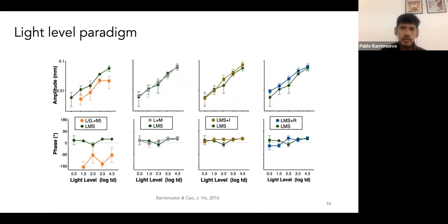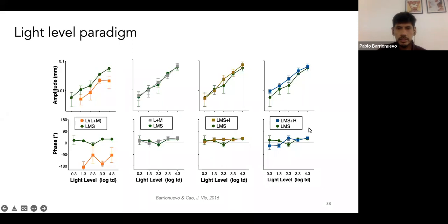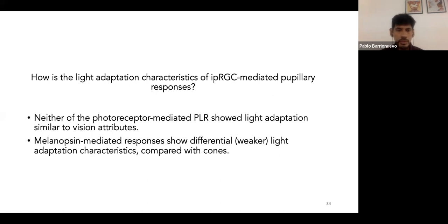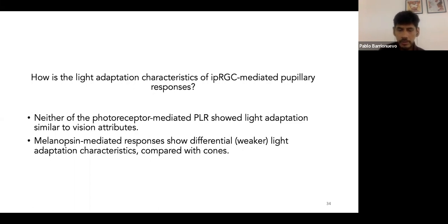We also tested combinations of isolated conditions and found the same pattern in the adaptation trend. The conclusion is that none of the photoreceptor-mediated pupillary light responses shows light adaptation similar to vision attributes such as contrast ratio and brightness. Melanopsin-mediated responses show differential, weaker light adaptation characteristics compared with cones.